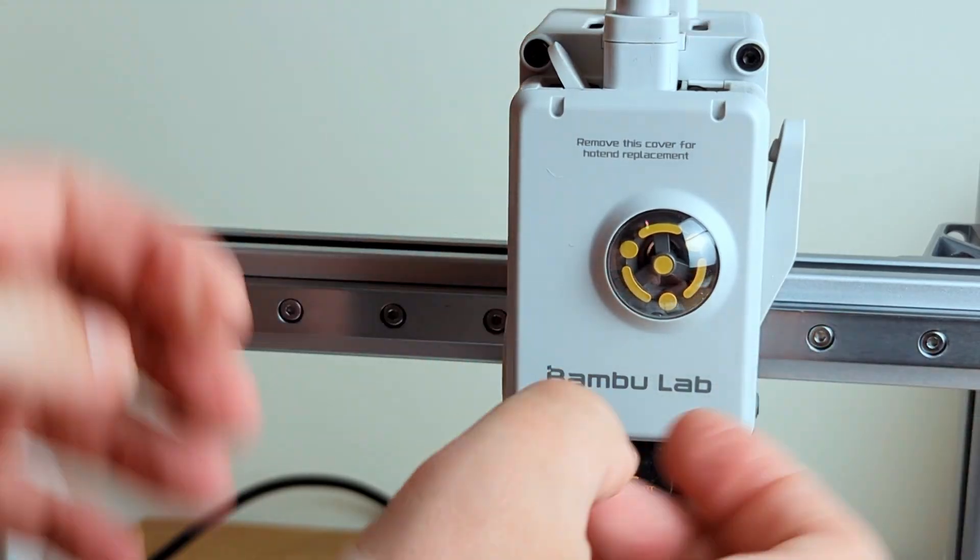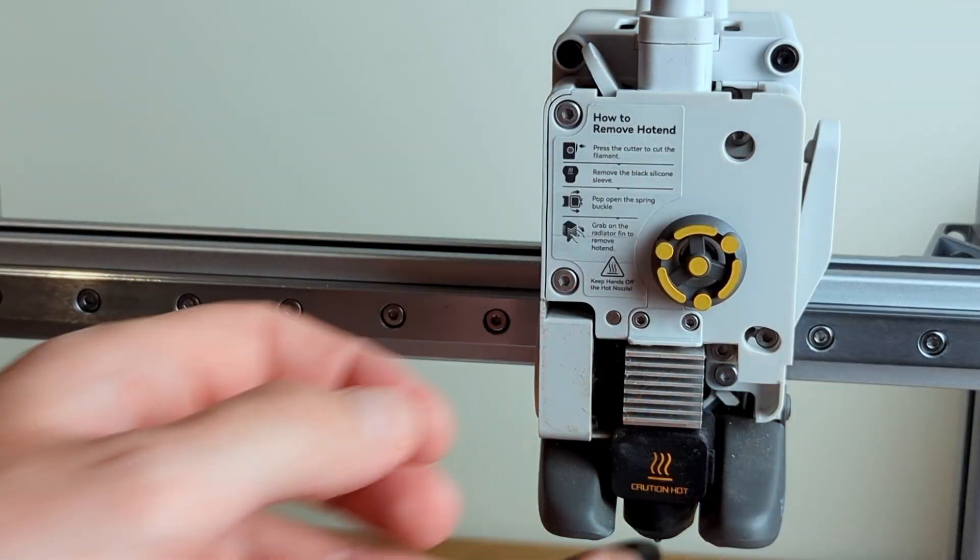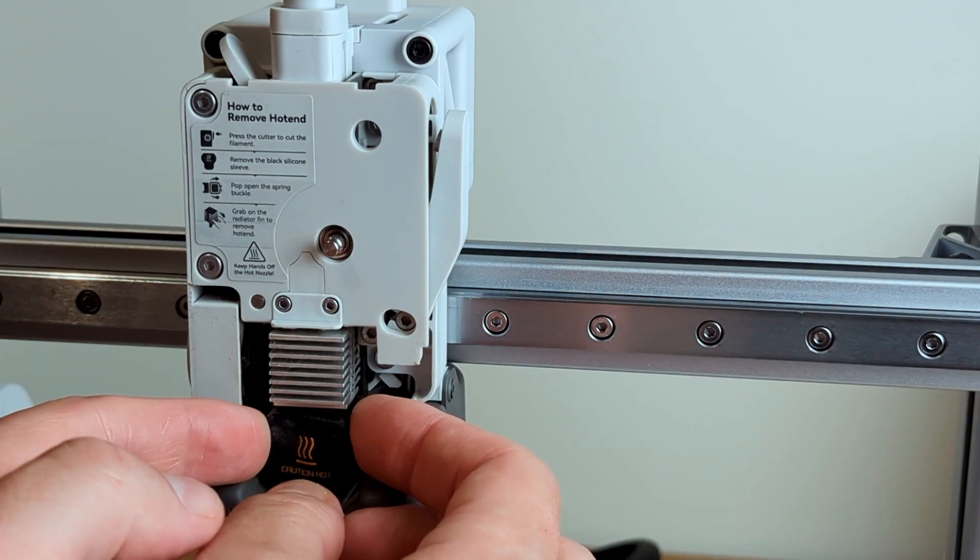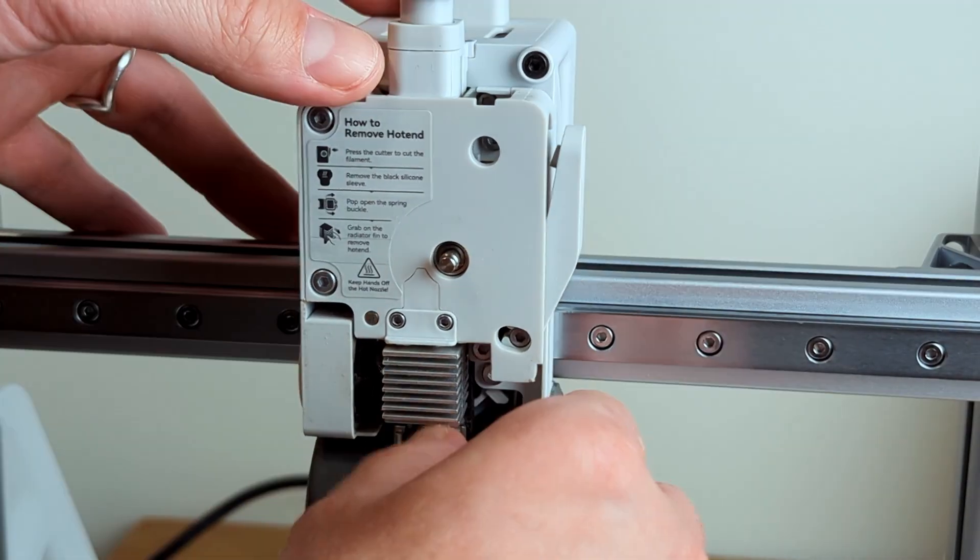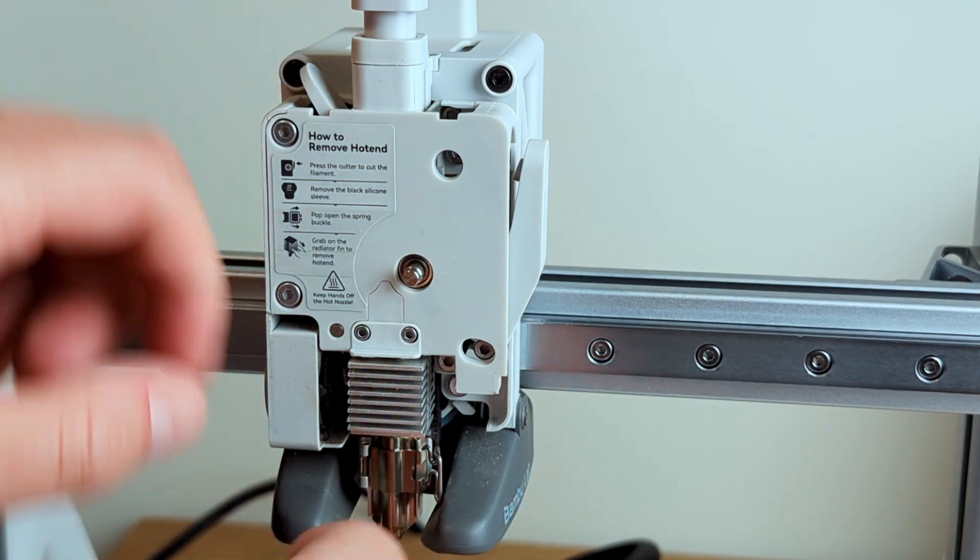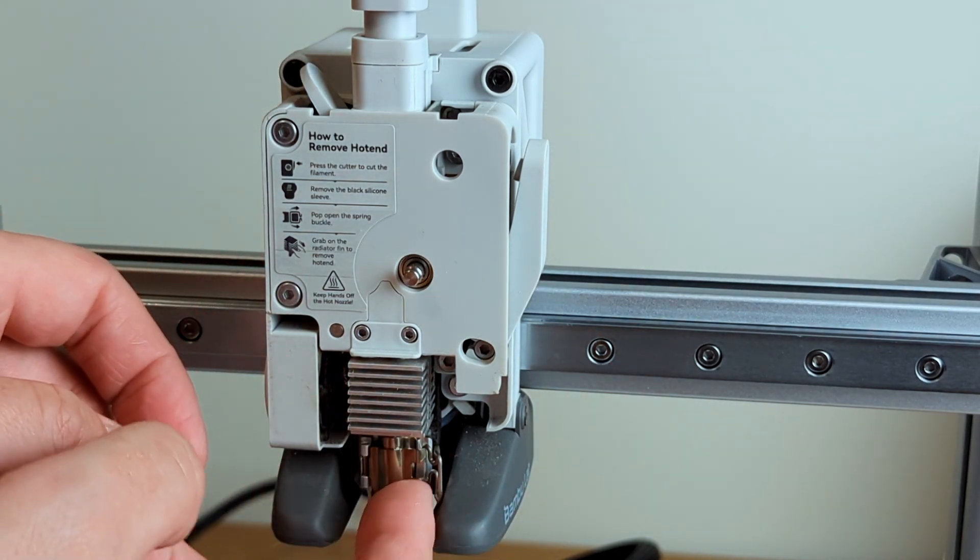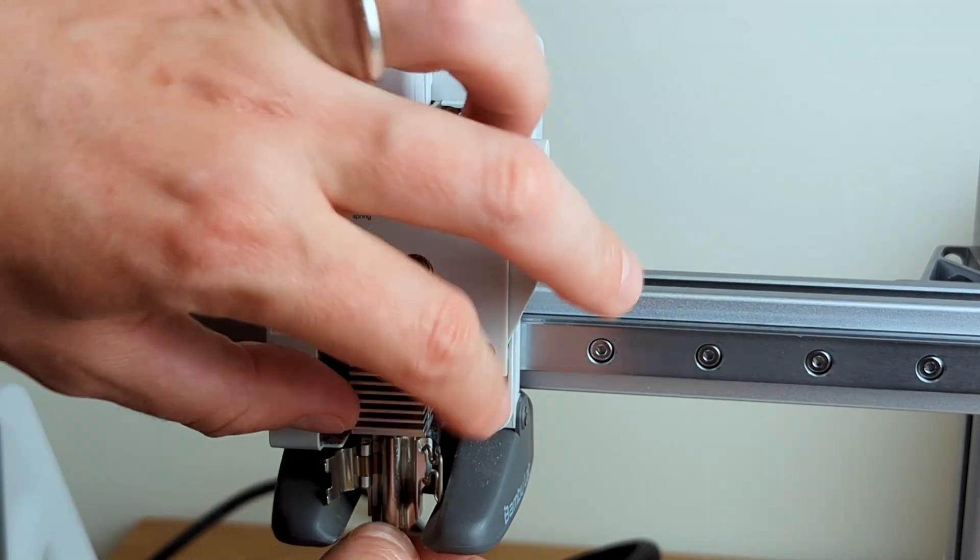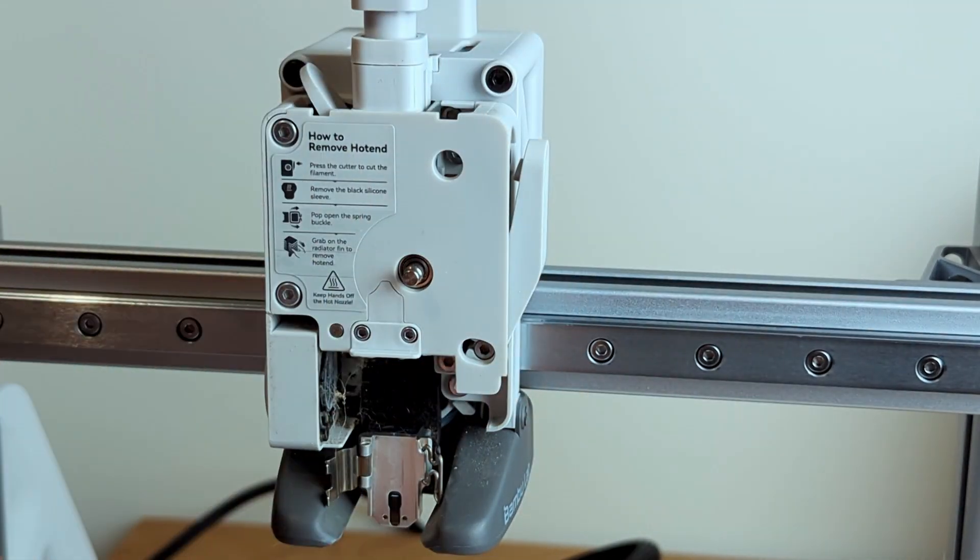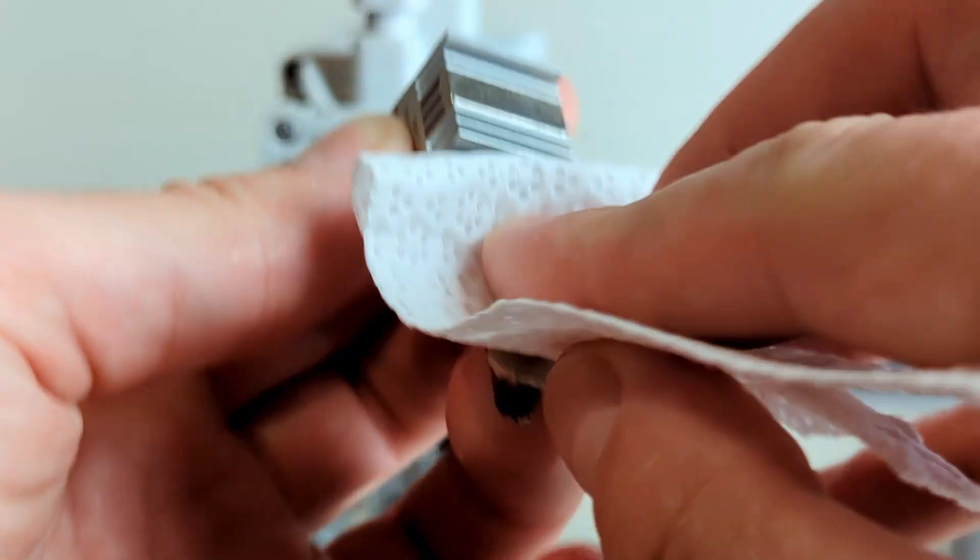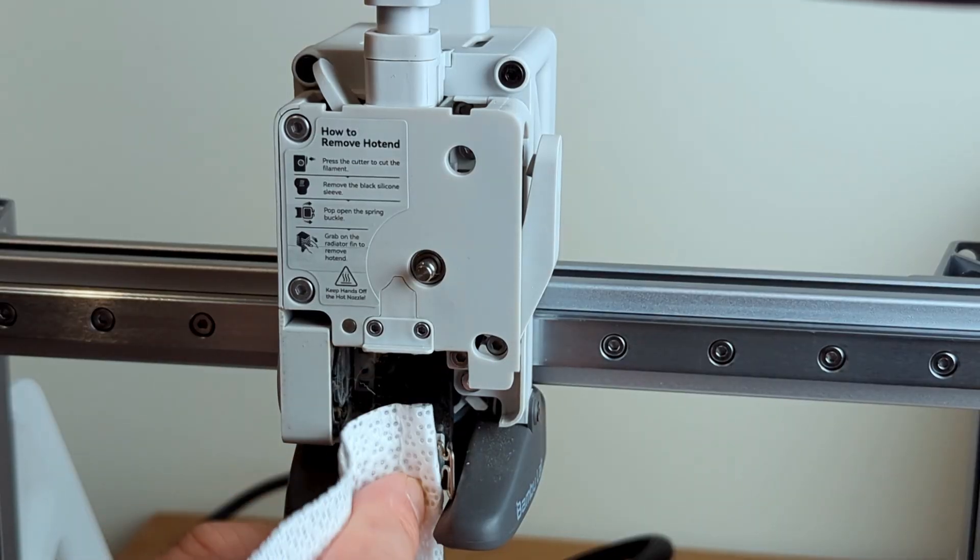Okay, we have the rails and lead screws lubricated. Now it's time to see what hides in the printhead. First I'm taking off the black rubber sock. Behind it there's a quick release mechanism that holds the hotend—it's super easy to take out. You just open this clasp and the hotend is out. It doesn't look that dirty, but I'm gonna clean it a bit and also the socket it was in.